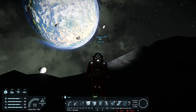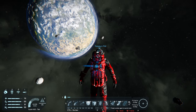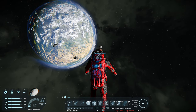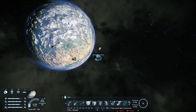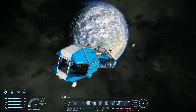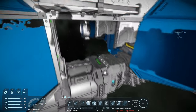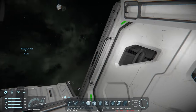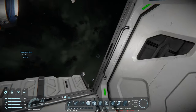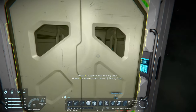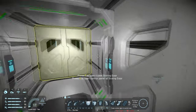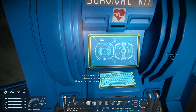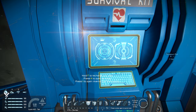Let's head back to the respawn ship. Third-person mode can sometimes be easier for navigating around objects and making connections. Once inside, use the F key on the survival kit to heal — you can see your health rising in the bottom left.